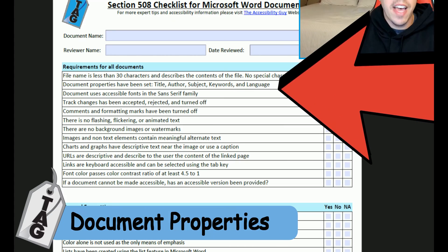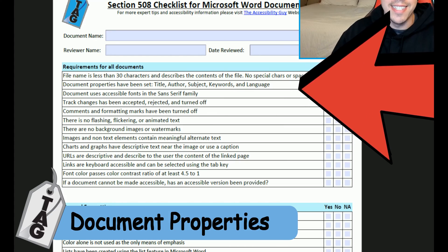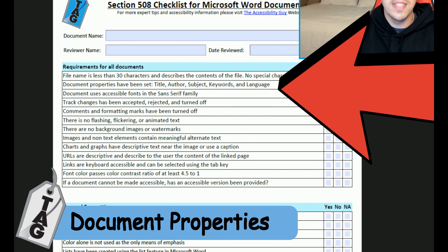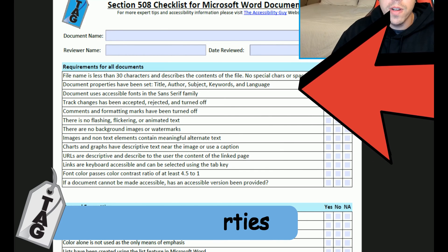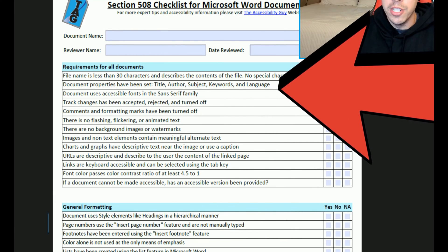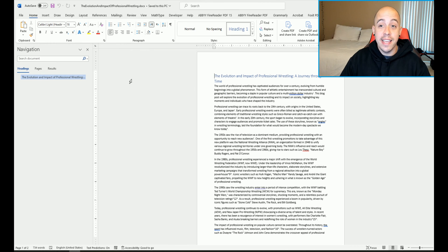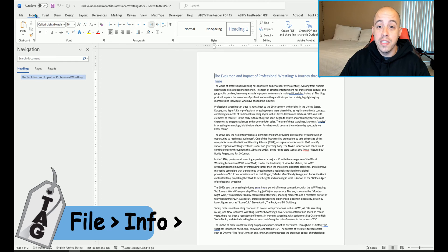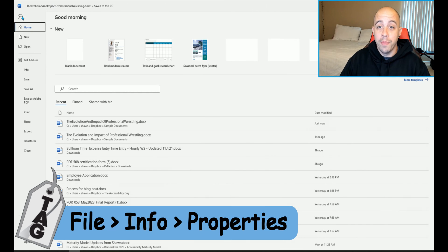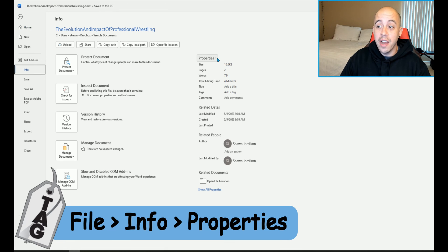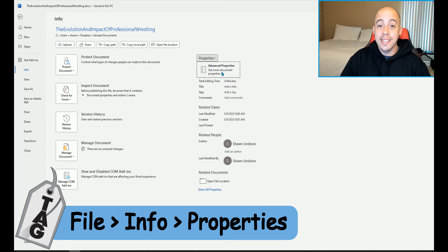Document properties have been set: the title, author, subject, keywords, and language. To change these things in Microsoft Word, we're first going to select the File button and then select Info. And then under the Properties menu, we're going to select Advanced Properties.